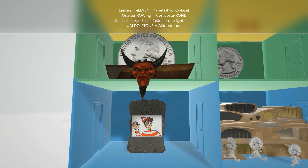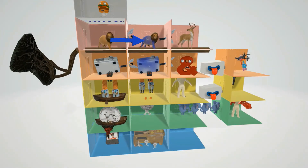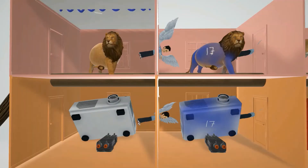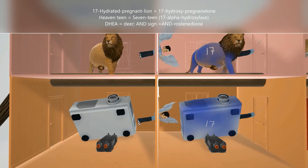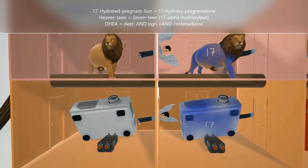That's the final step in the zona glomerulosa. Now let's back out — it was also possible to move across columns. Here we have a hydrated pregnant lion with a 17 on it — the 17-hydrated pregnant lion for 17-hydroxypregnenolone. To get there you pass through the heaven teen sticking through the wall, representing 17-alpha hydroxylase. Similarly, to get from the progesterone projector to the 17-hydrated projector for 17-hydroxyprogesterone, you also go through 17-alpha hydroxylase.